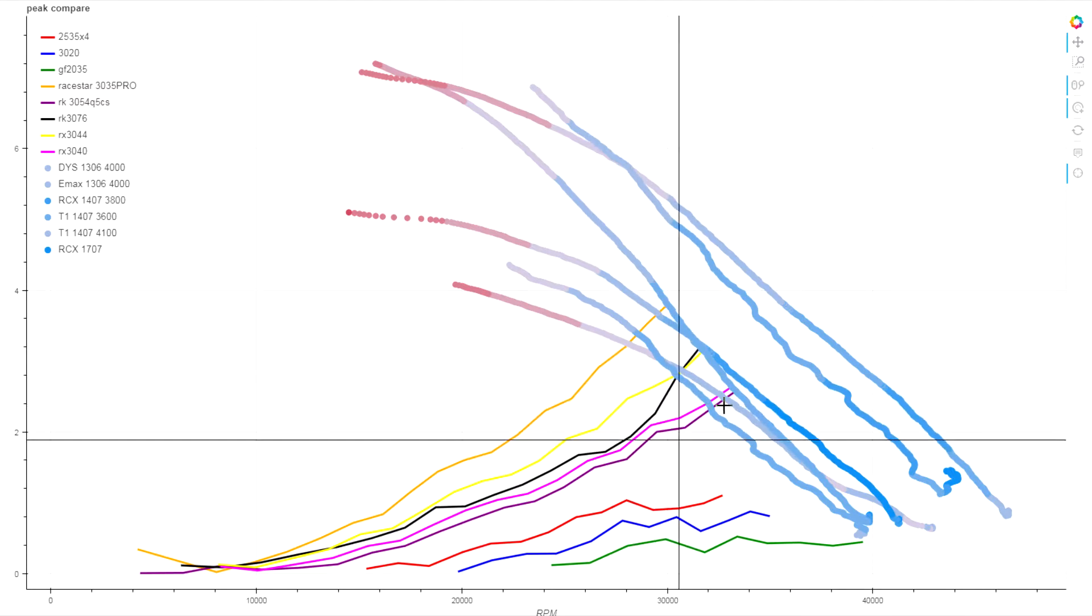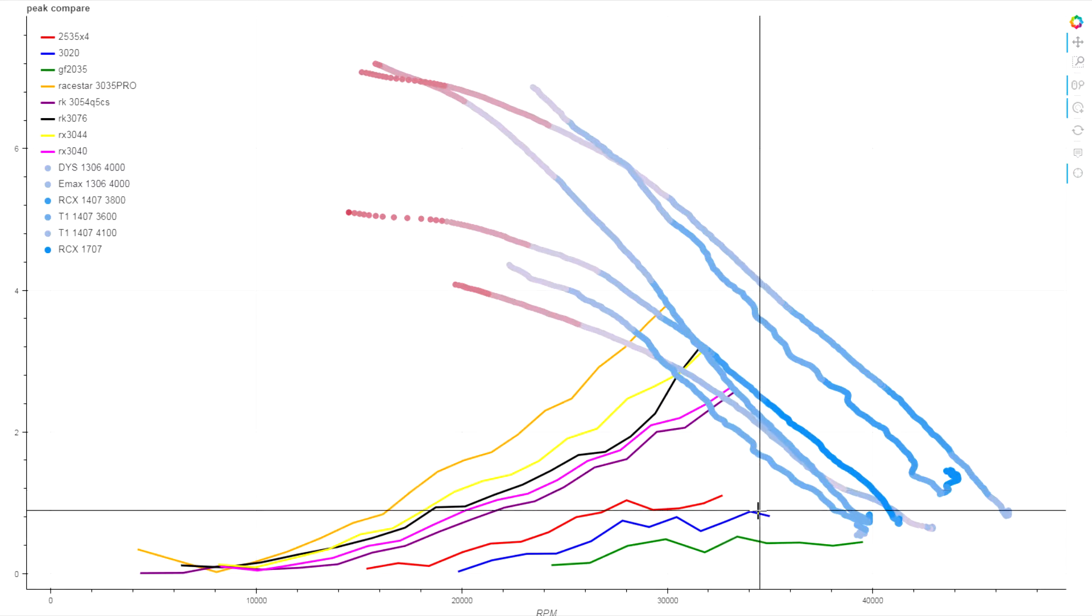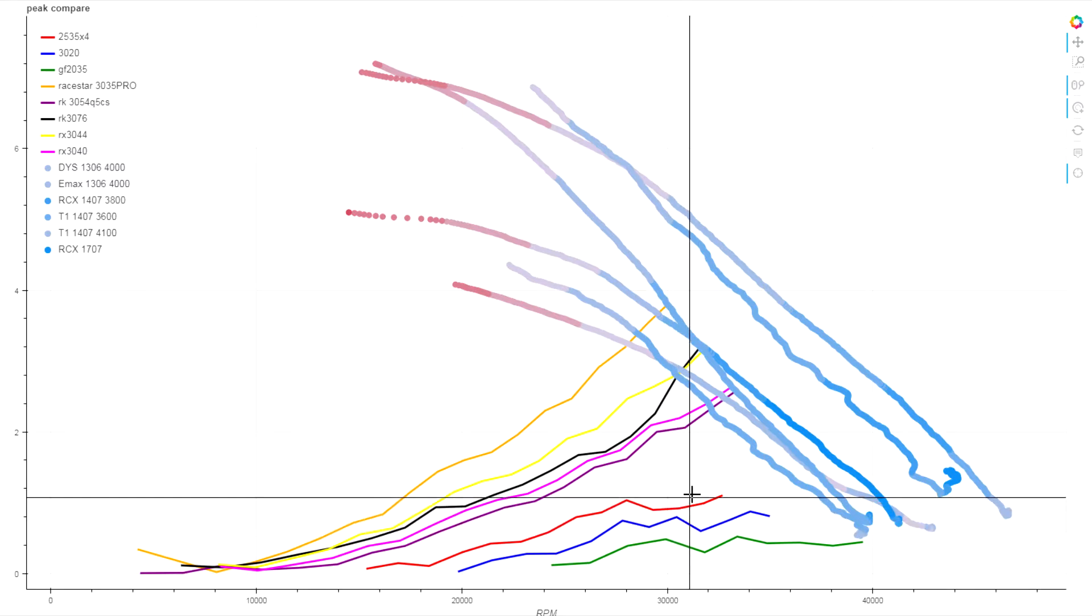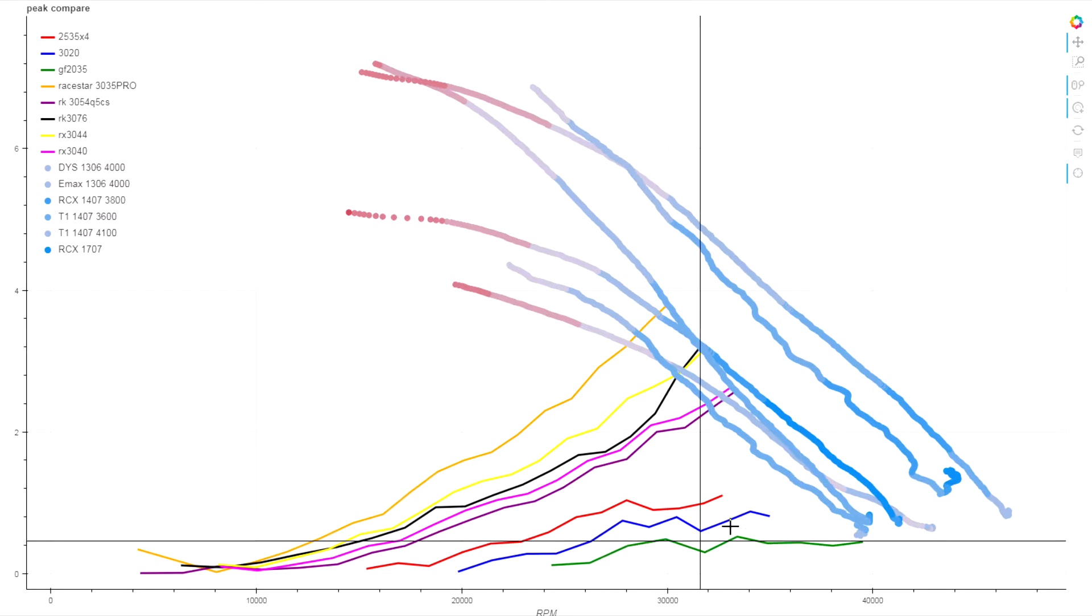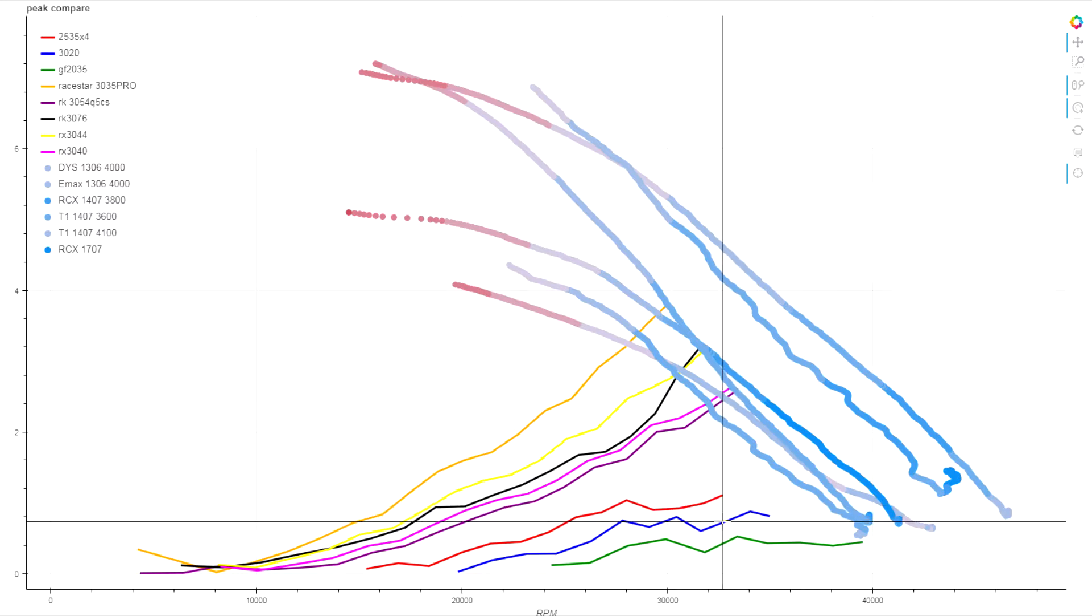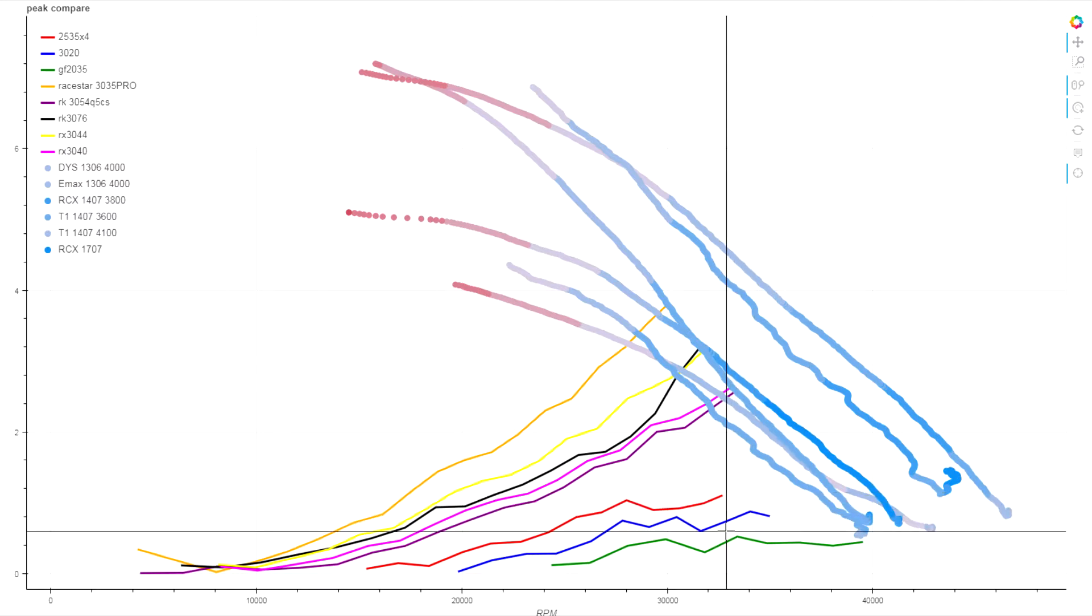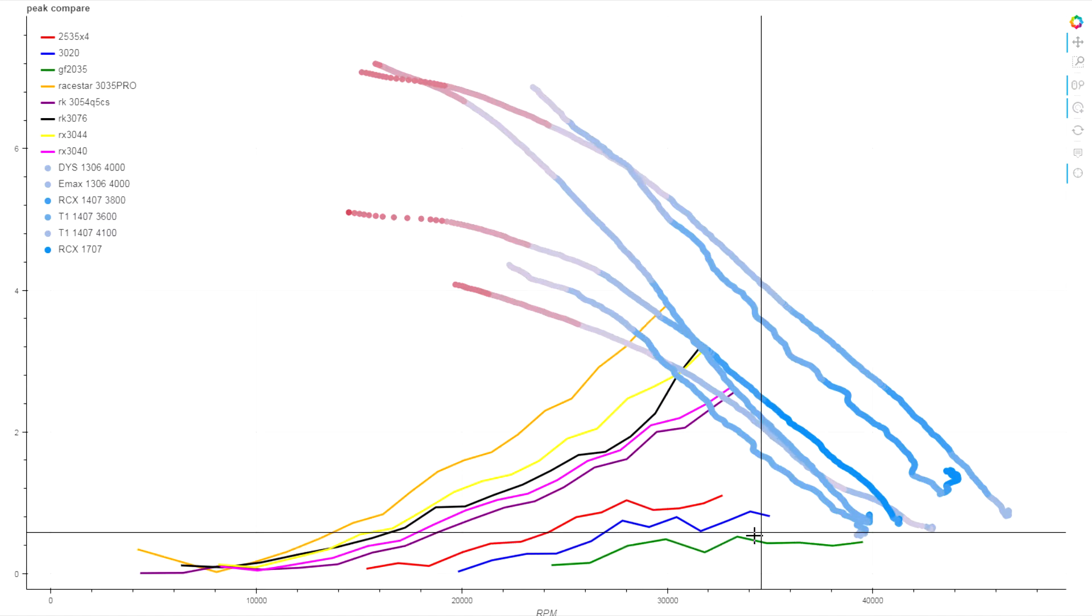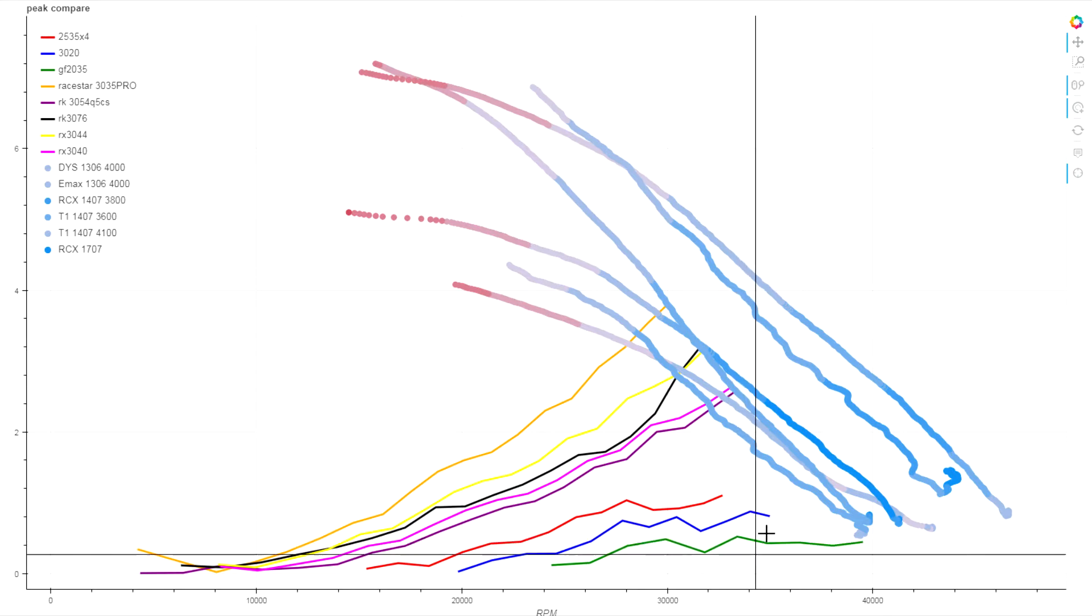Then I also have some example traces from some even lighter props like the old-fashioned 3020 bi-blade, the RotorX 2535 bi-four, and the Gemfan 2035. Now of course these smaller props are meant for a smaller class of motor and they're for T-mount. They wouldn't actually fit on any of these motors, but we can look at them as an example of a lighter load if you did have a five millimeter shafted version of these props.